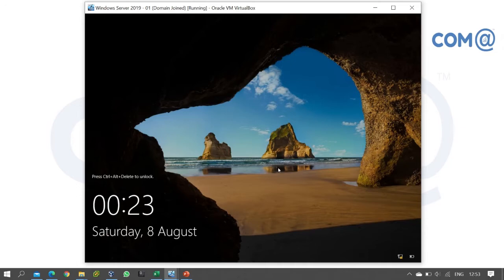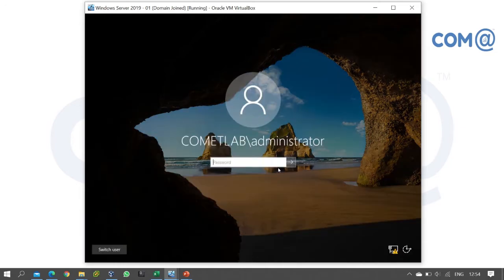On this server, first we will log in with domain administrator login, not local administrator login, but domain administrator login.